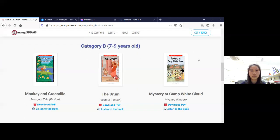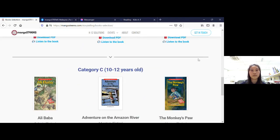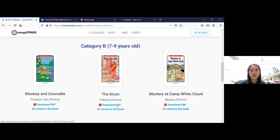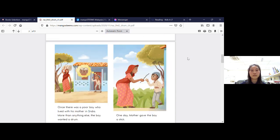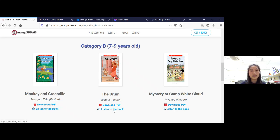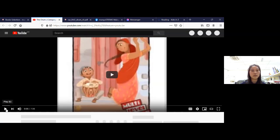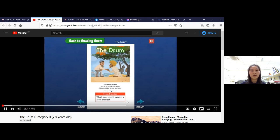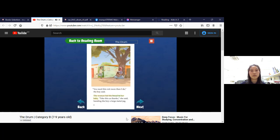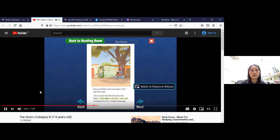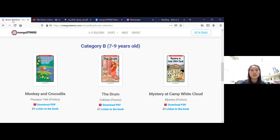You can see here all nine books for all three categories. You can view and download the PDF version, read it directly, or even watch and listen to the audiobook on our YouTube channel. You can listen to all these audiobooks that we have recorded, so all nine books you can read and listen to at your leisure.